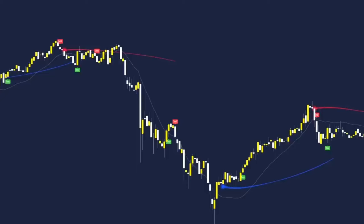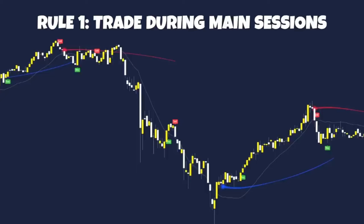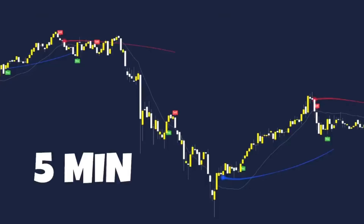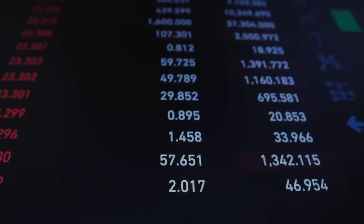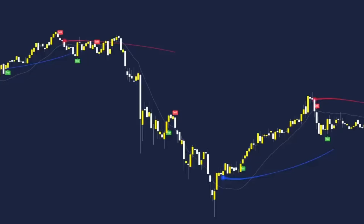There are a couple of rules for trading this strategy. The first rule is that we want to focus on trading during main sessions. For this strategy I am trading the five-minute chart on Bitcoin USD, so naturally we'll be focusing on the New York session — trading the US session means we have the most volume and liquidity to catch the best possible trends.